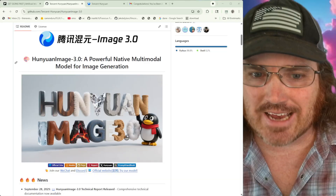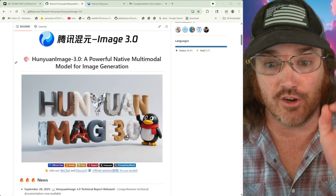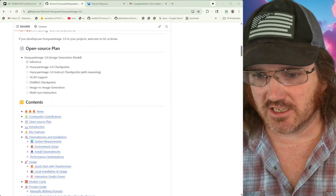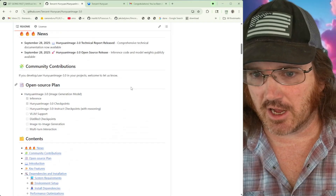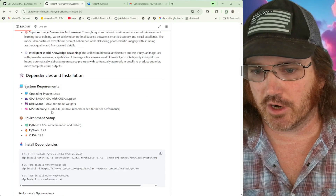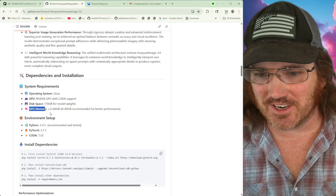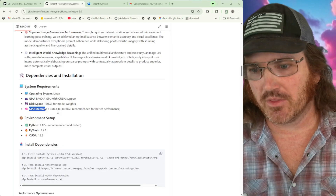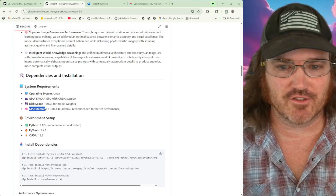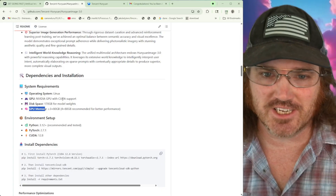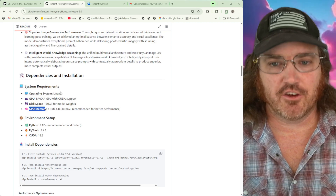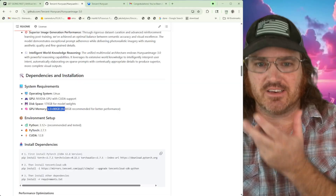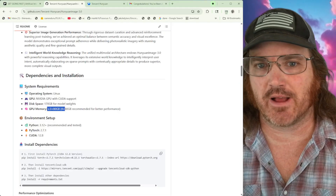I'm going to come straight off the bat and let you know that we are not going to be running this locally anytime soon. Unless you're some crazy startup with big machines, this is going to be way out of the realm of what we're able to do. The GPU memory requirement is greater than or equal to 380 gigabytes. For best performance you want four of those cards — so that's 80, 160, 240, 320 gigabytes of VRAM — and then you can run this locally. Obviously we're not anywhere close to that, and because that number is so high it's going to be difficult to get these into a quantized format that works for us.